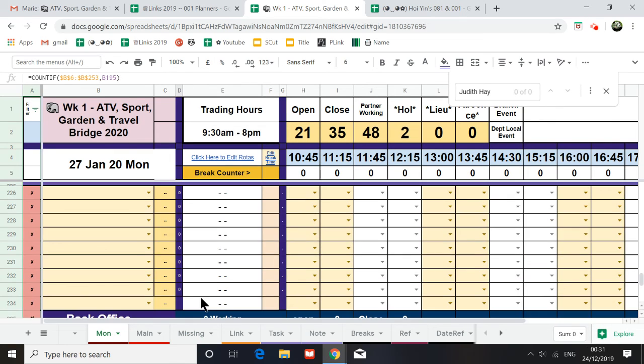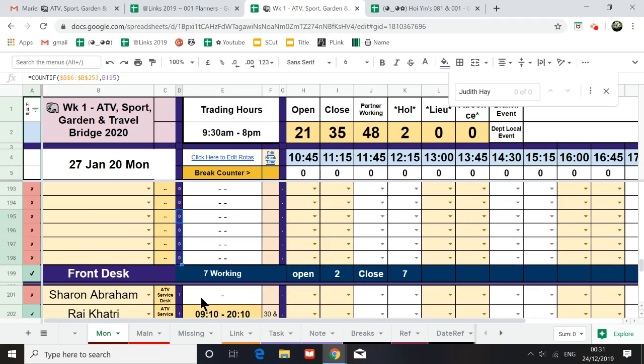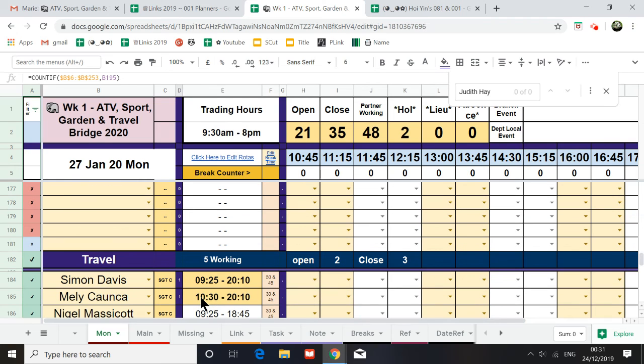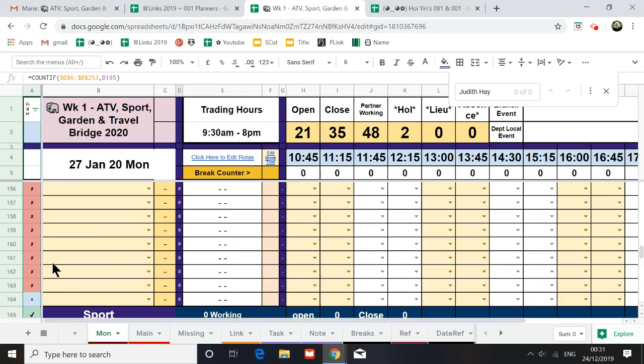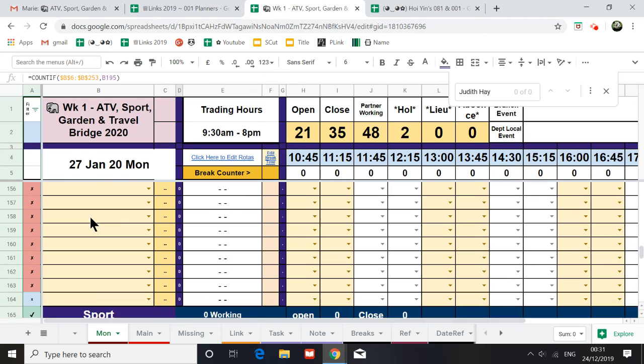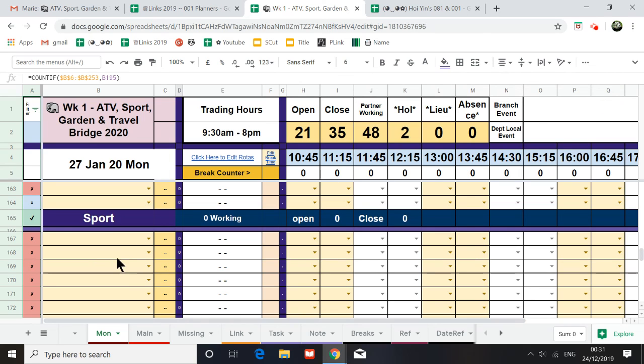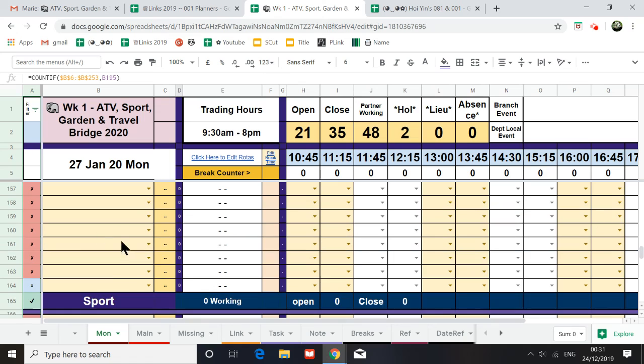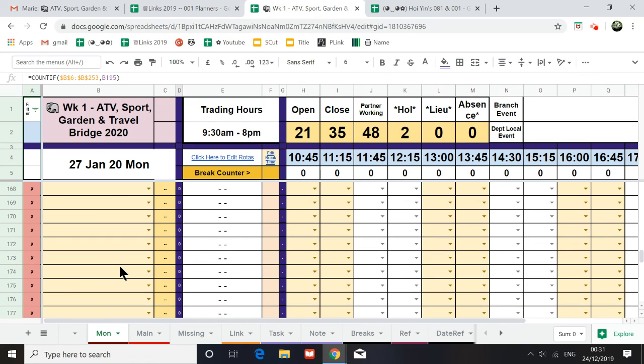I put in the section for you under the sports, sports cashier. So, if you want to just neaten this up, and then I can actually make duplication of this tab for you. Yeah. Thank you very much. Goodbye.